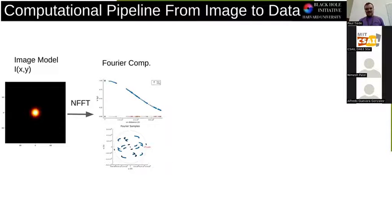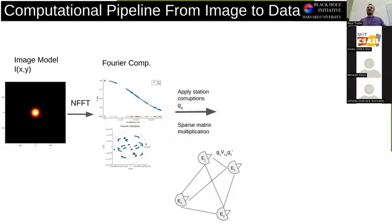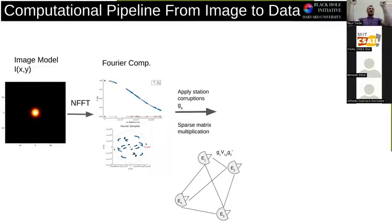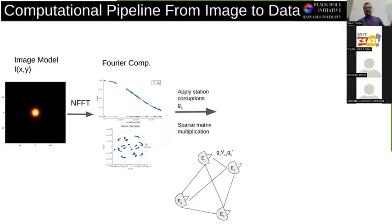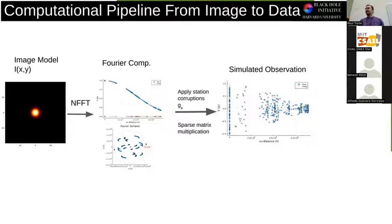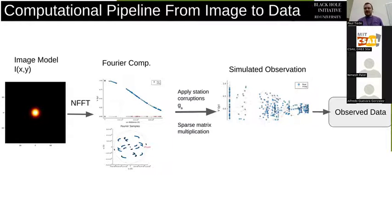Once you get the Fourier components — if we had a perfect interferometer with no atmosphere, this is something it would look like. Unfortunately we can't do that. Instead, we have to model the actual impact of the telescope itself. These are things like gain. A radio dish basically just measures voltages. There may be weirdness in the electronics path, drift, or the atmosphere completely scrambling things. You can model this through some sparse matrix multiplication. Once you get that, you get your actual simulated observation — this is kind of what the data we actually get looks like.